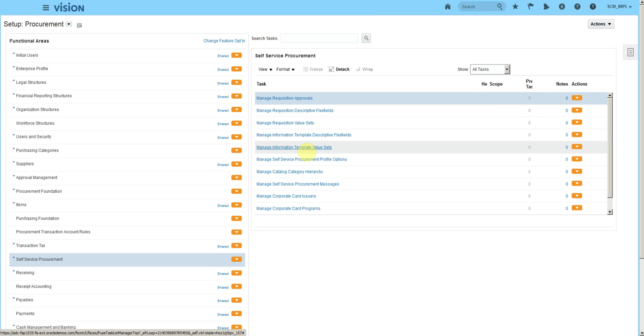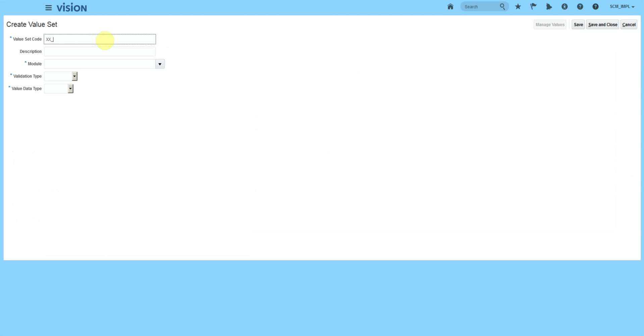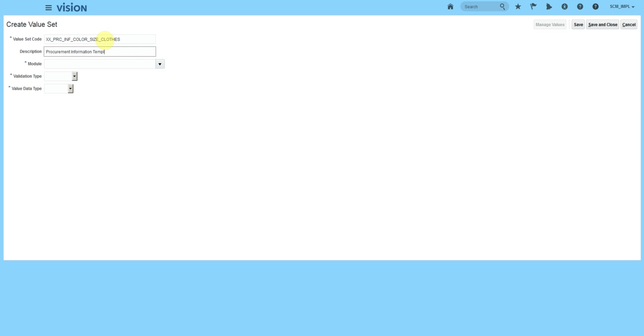Let's open value sets, create new procurement information template: color and size for clothes. Document information template: template color, size, and name.